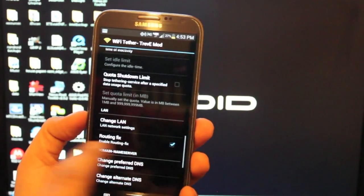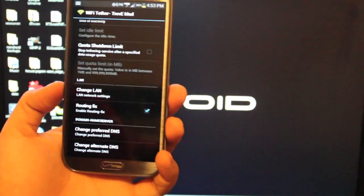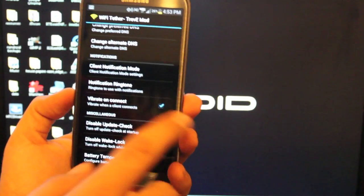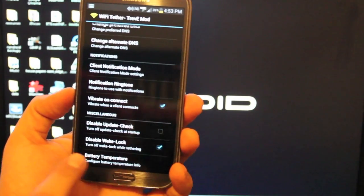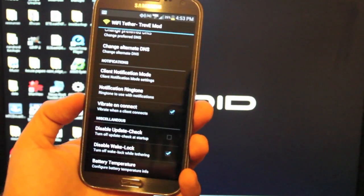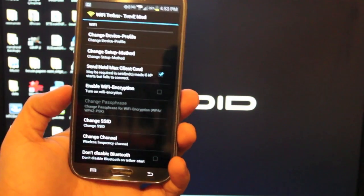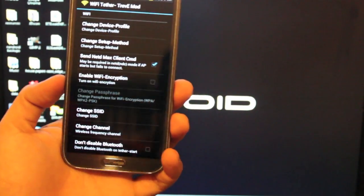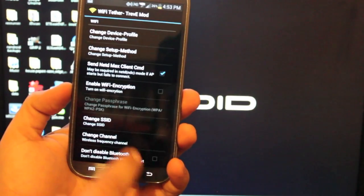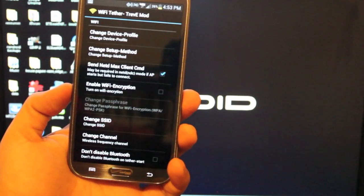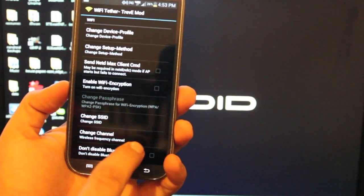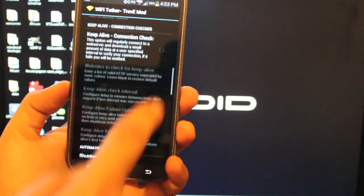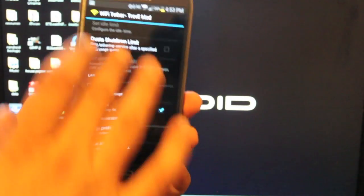And then down here, you want to make sure that you check routing fix. When you have all of that set up, the vibrate on connect will be set. It doesn't have to be set and disable wake lock. Those two things don't matter. The main things here are the device profile, the setup method, this is checked, and this is checked. And then also the routing fix needs to be checked.